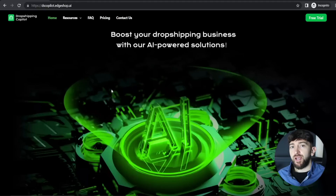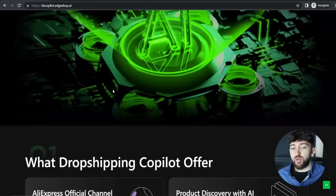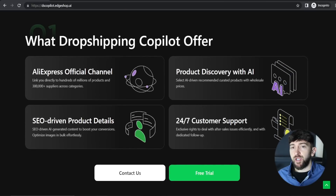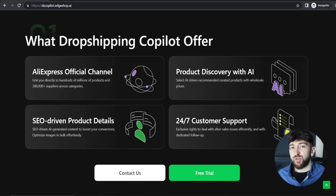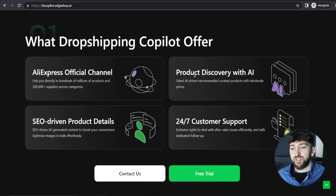Here is Dropshipping Copilot — I will leave a link in the description so you can check them out for yourselves. Scrolling down on the homepage, you can see what Dropshipping Copilot offers. They are an AliExpress official channel, so you can use their AI chatbot to find the best AliExpress products to sell and the best AliExpress suppliers. You can also use their AI tool to edit product titles, descriptions, and images, and use Dropshipping Copilot to fulfill your orders. They also offer 24/7 customer support.